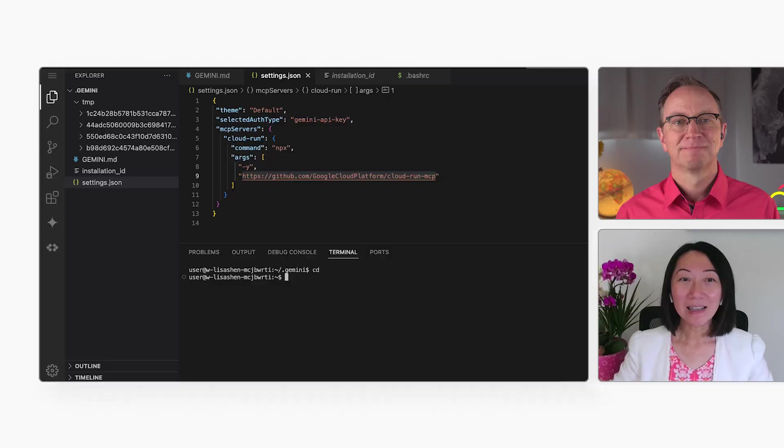I love MCP. It means I can use plain English to call APIs, right? Yeah, exactly.